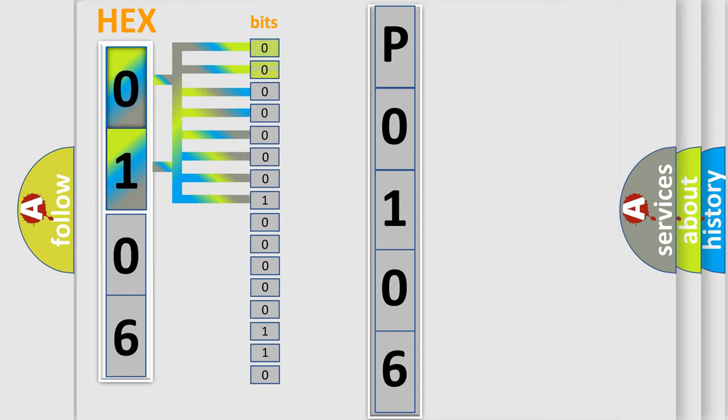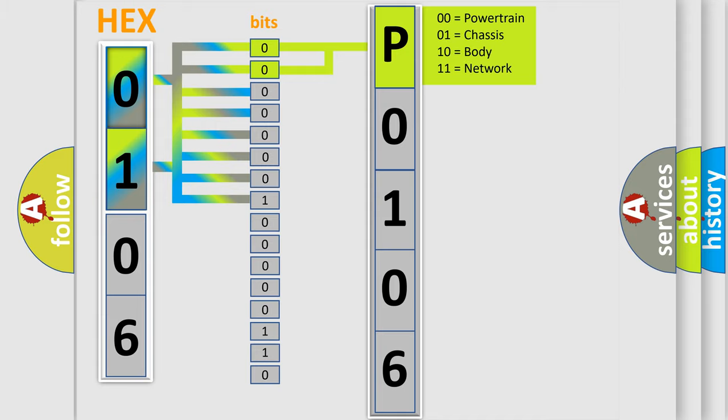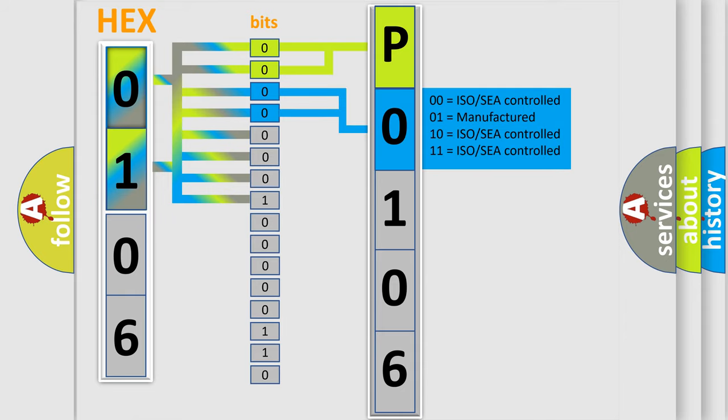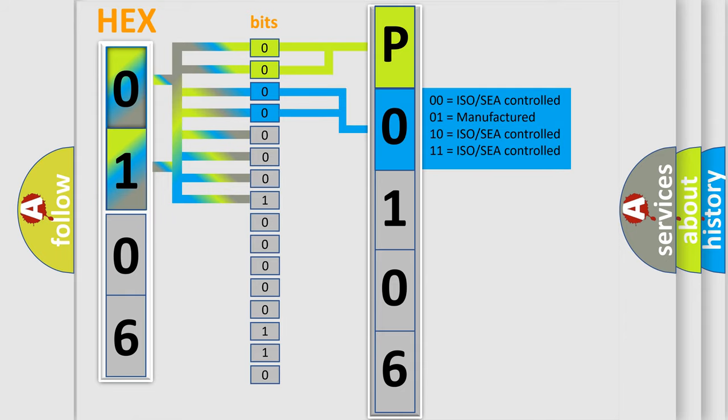By combining the first two bits, the basic character of the error code is expressed. The next two bits determine the second character. The last bit styles of the first byte define the third character of the code.